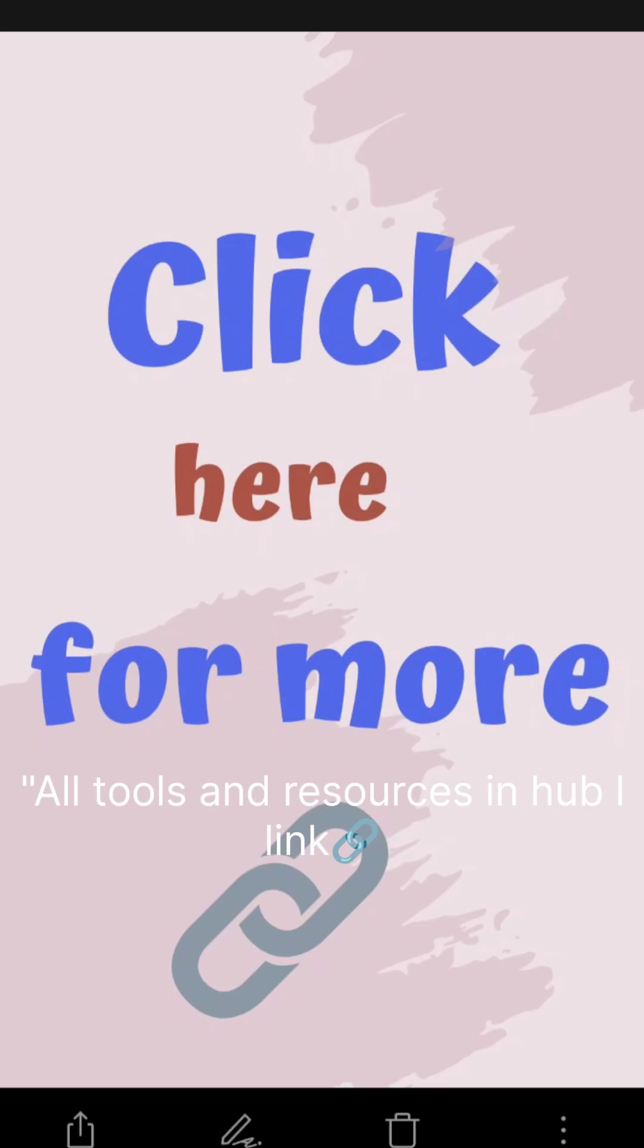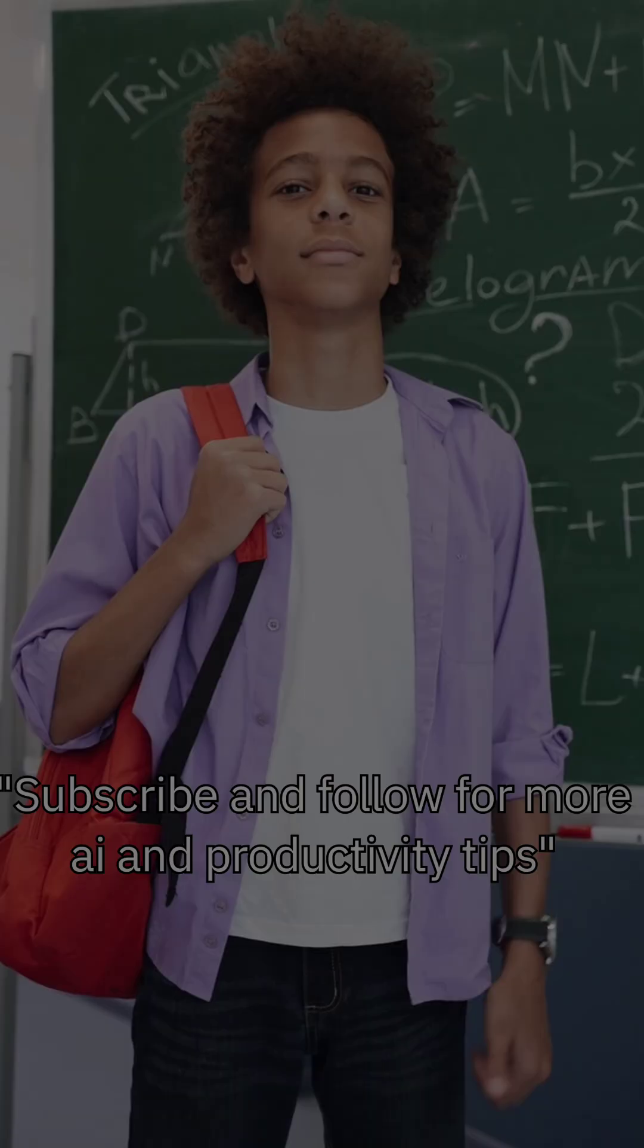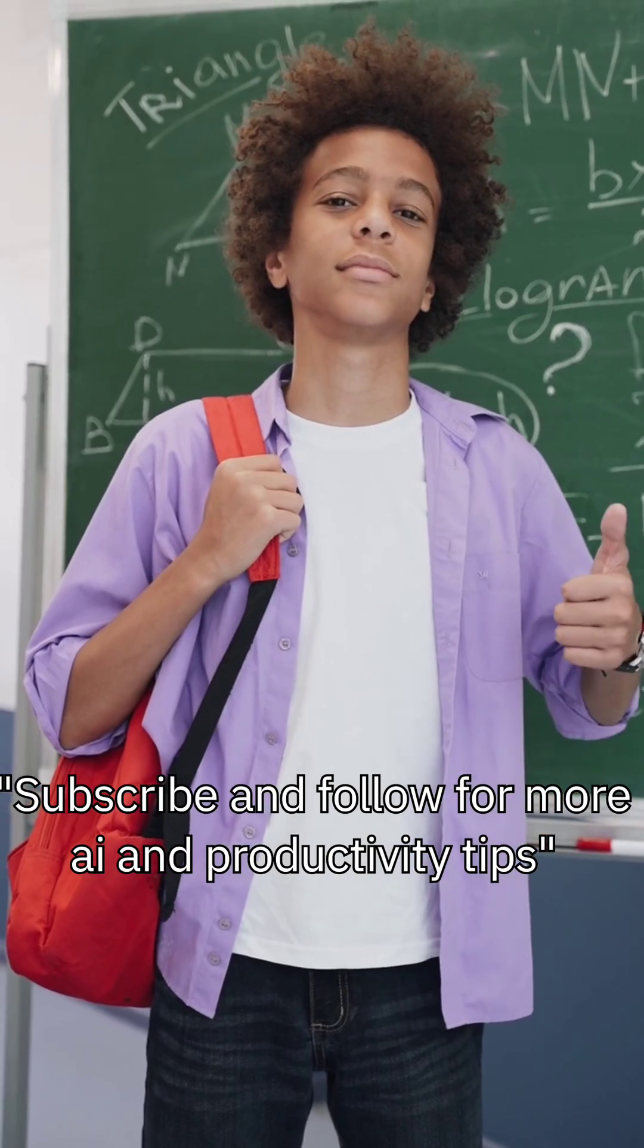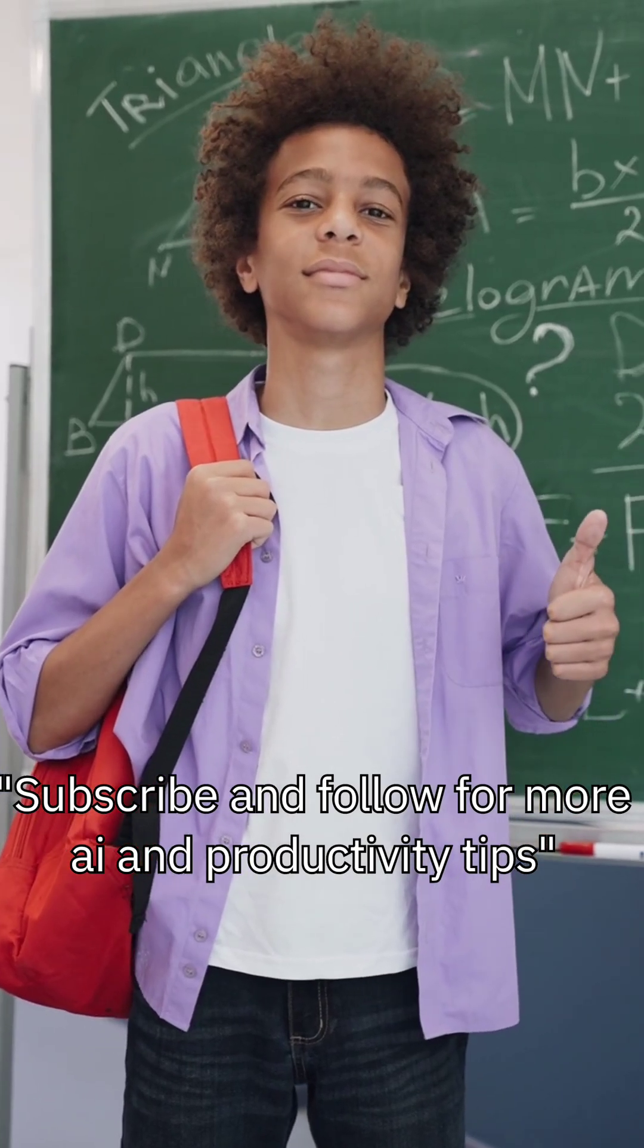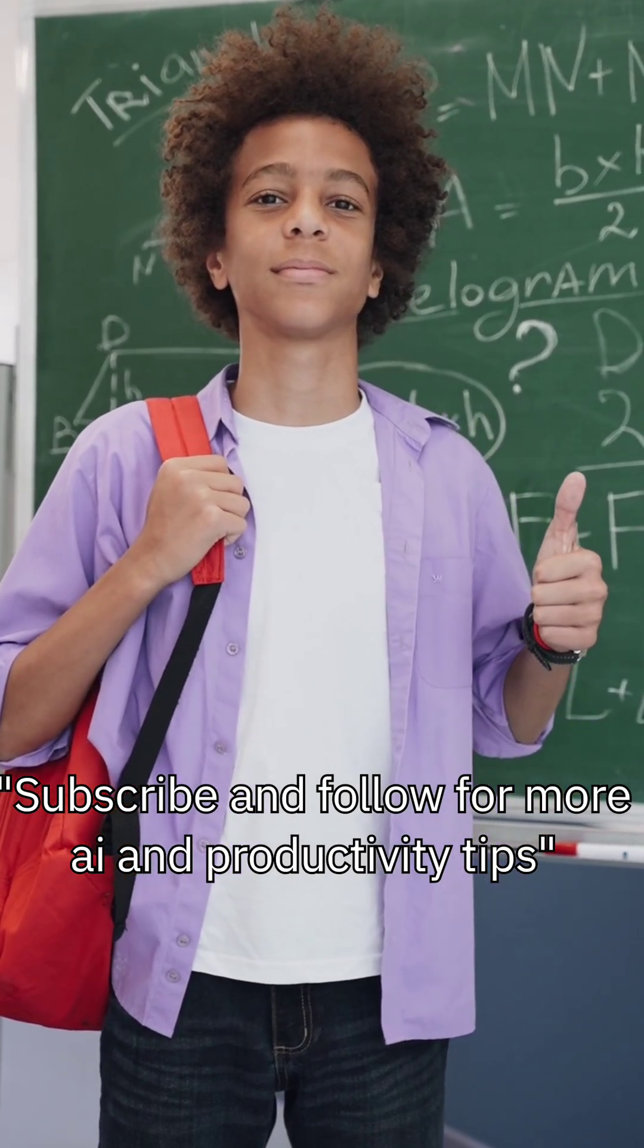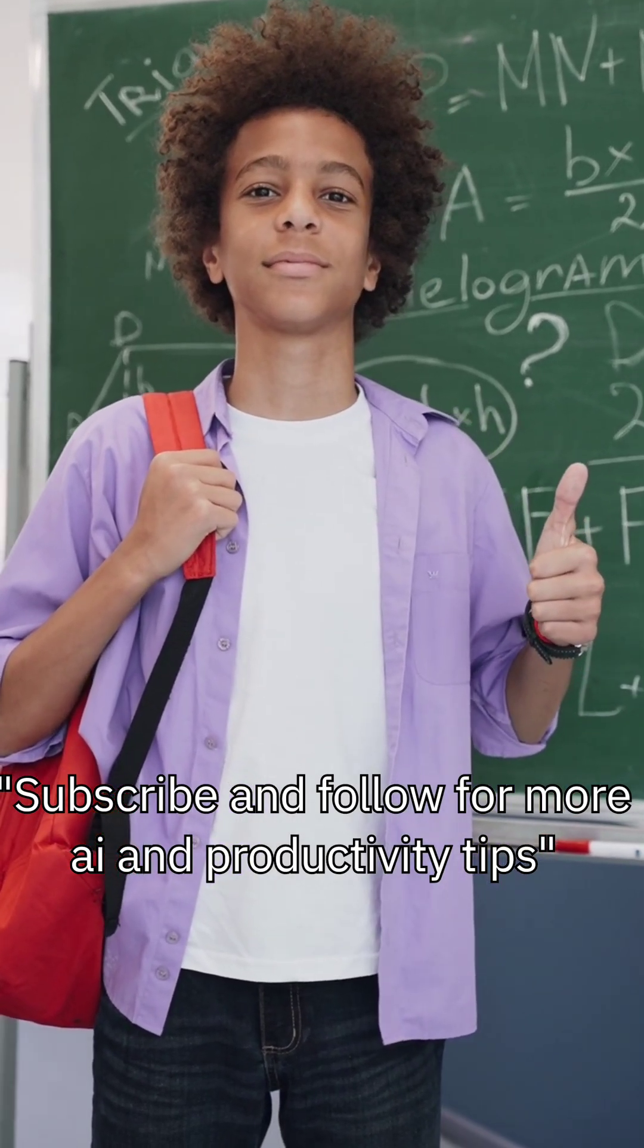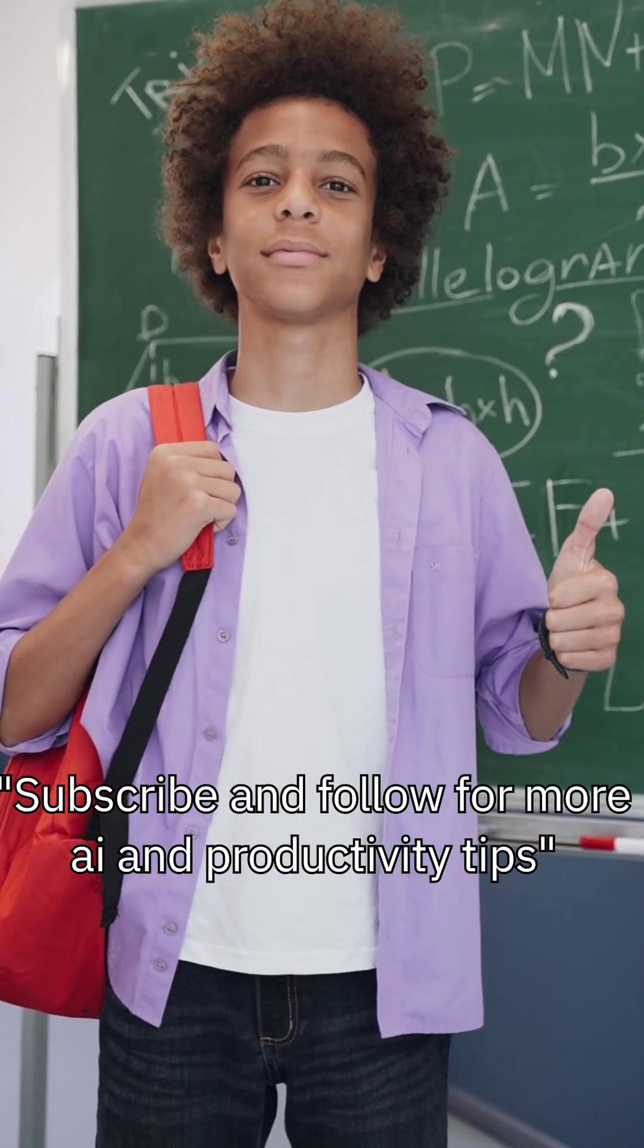All my recommended tools and free student AI hub are linked in the description below. Start upgrading your study routine today. Subscribe and follow for more AI tips, productivity hacks.